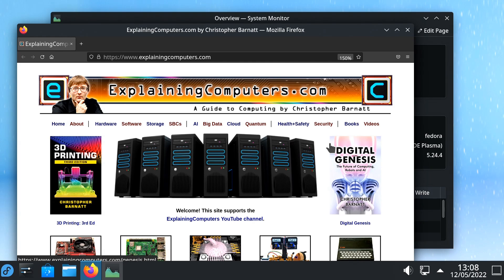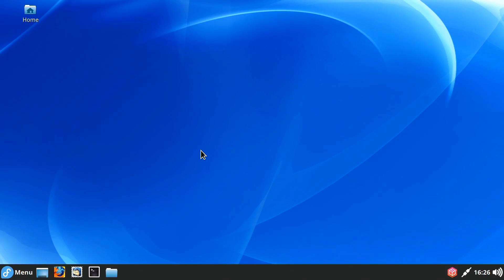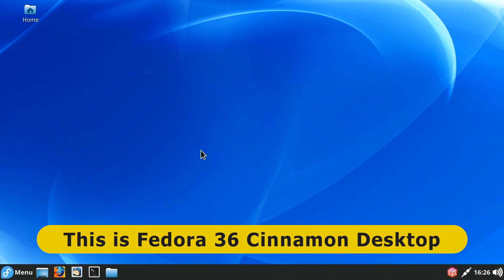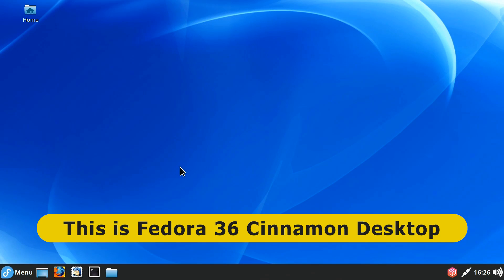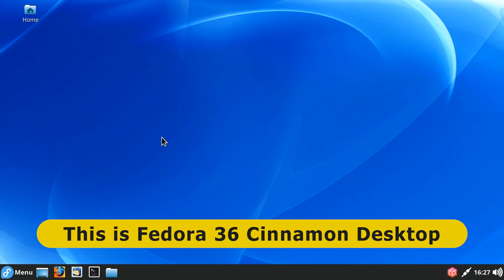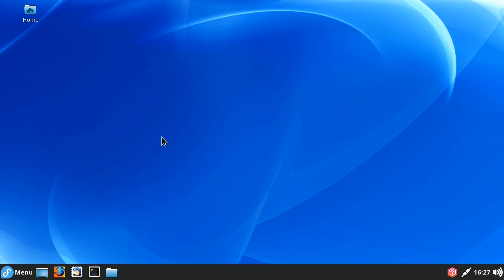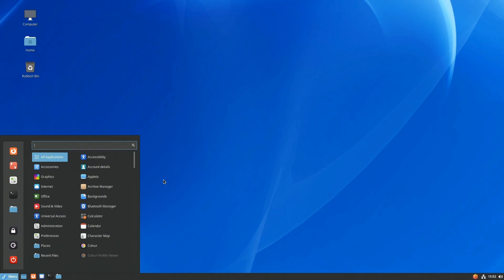And yes, we're now running Fedora 36 with a Cinnamon desktop, the most popular desktop used with Linux Mint. And again, I've been able to do a lot of configuration. When I first installed this, it looked like this. And now it looks like this.